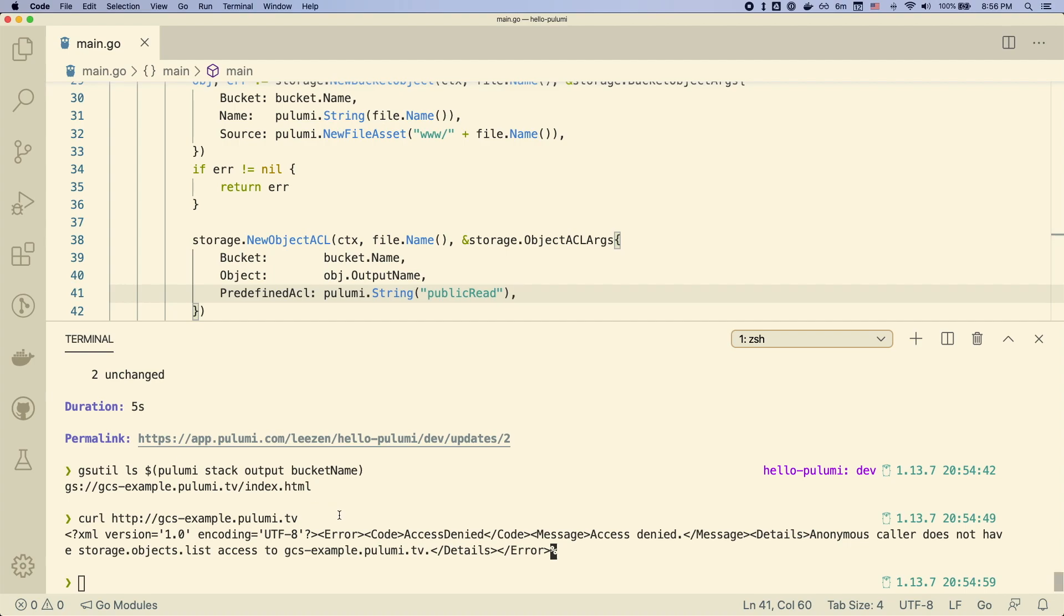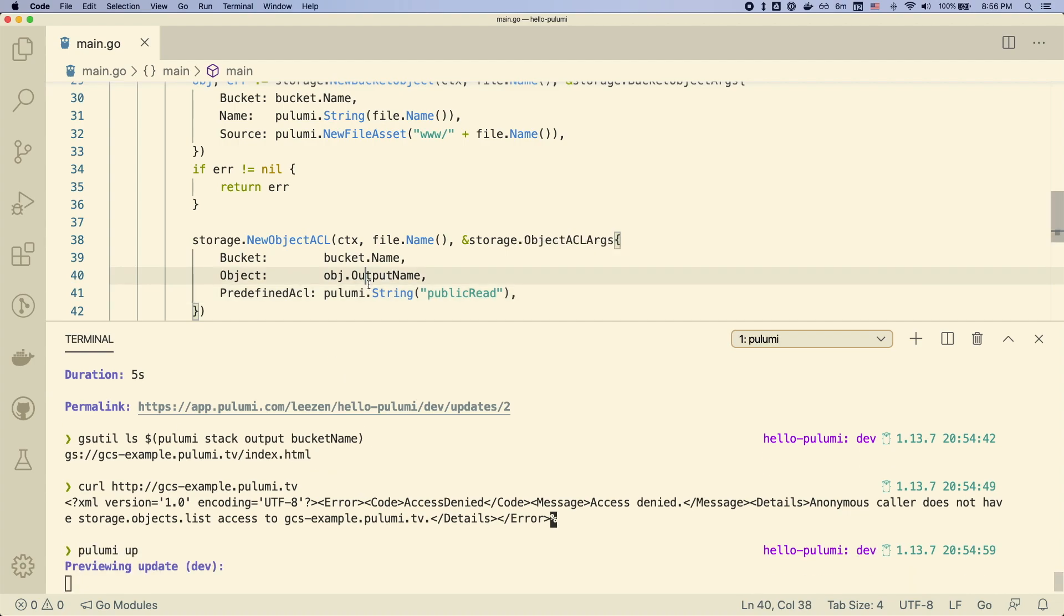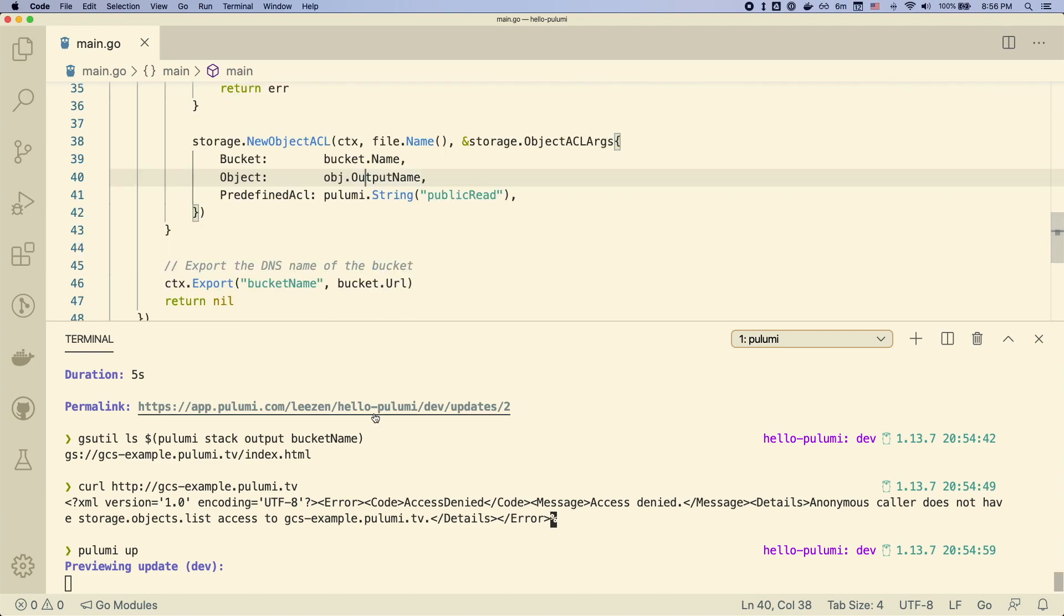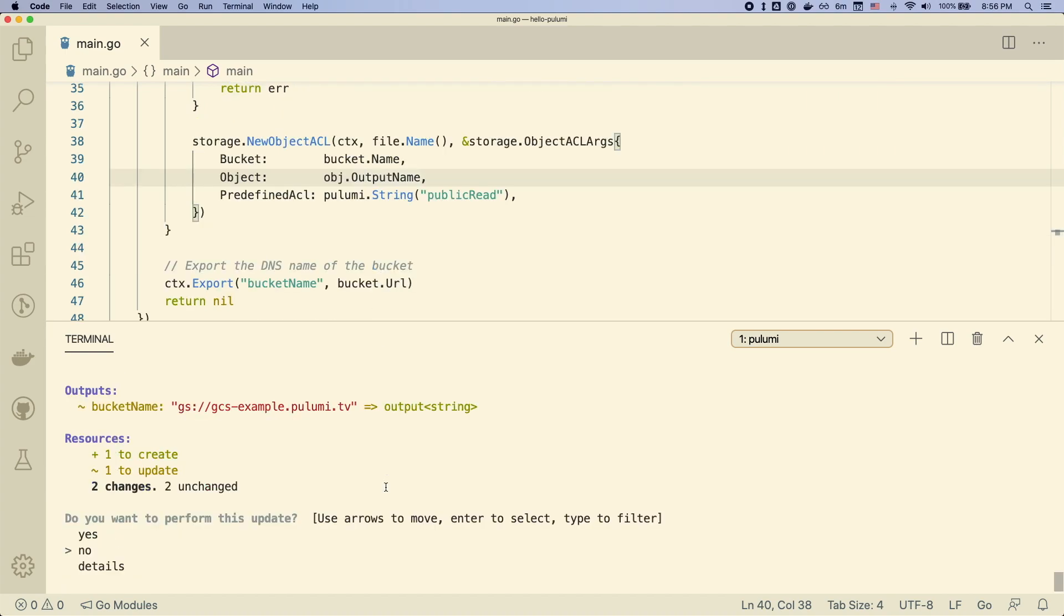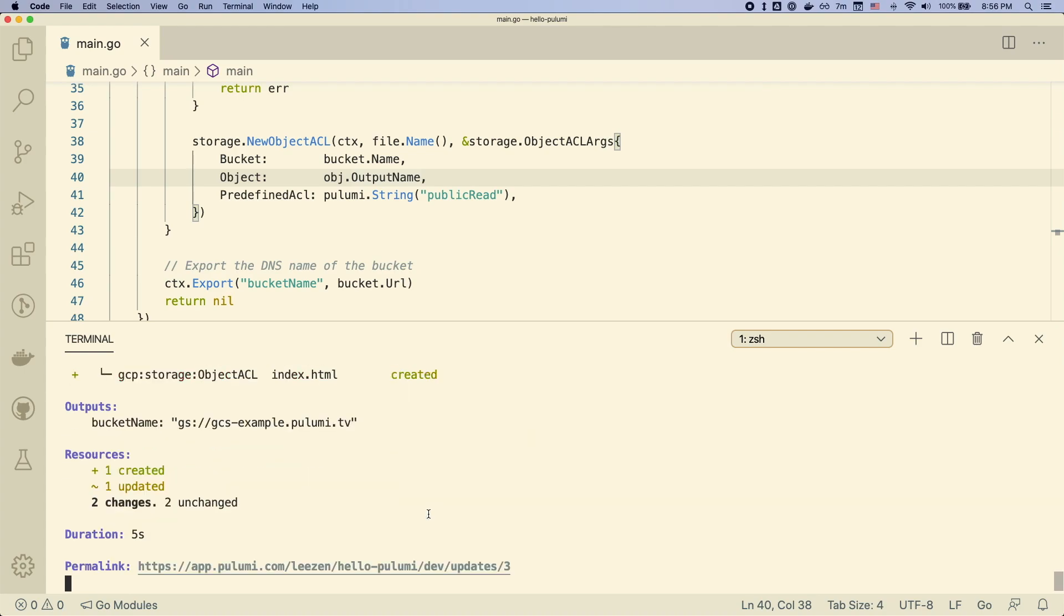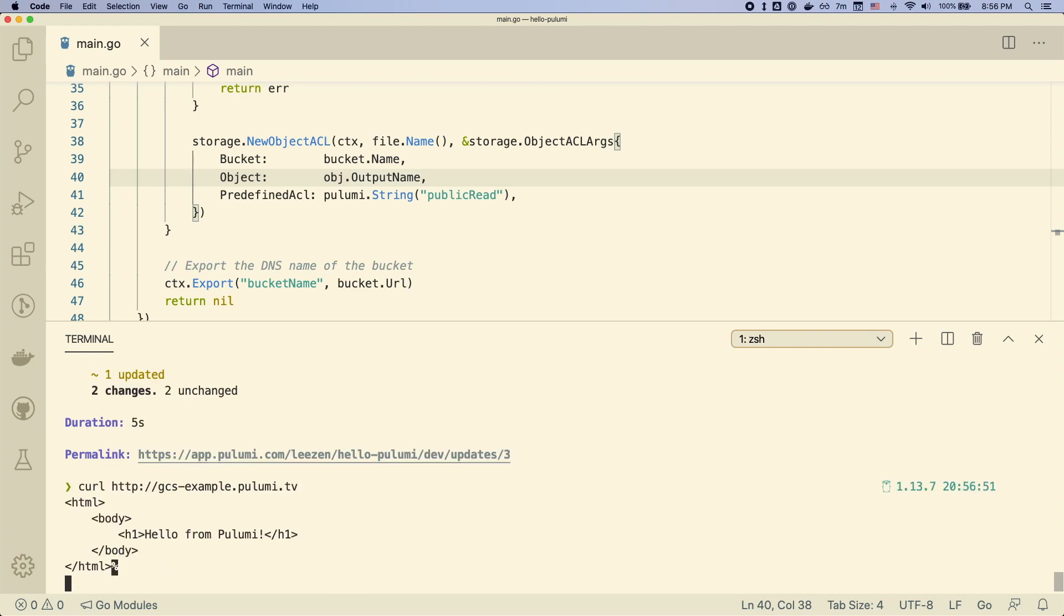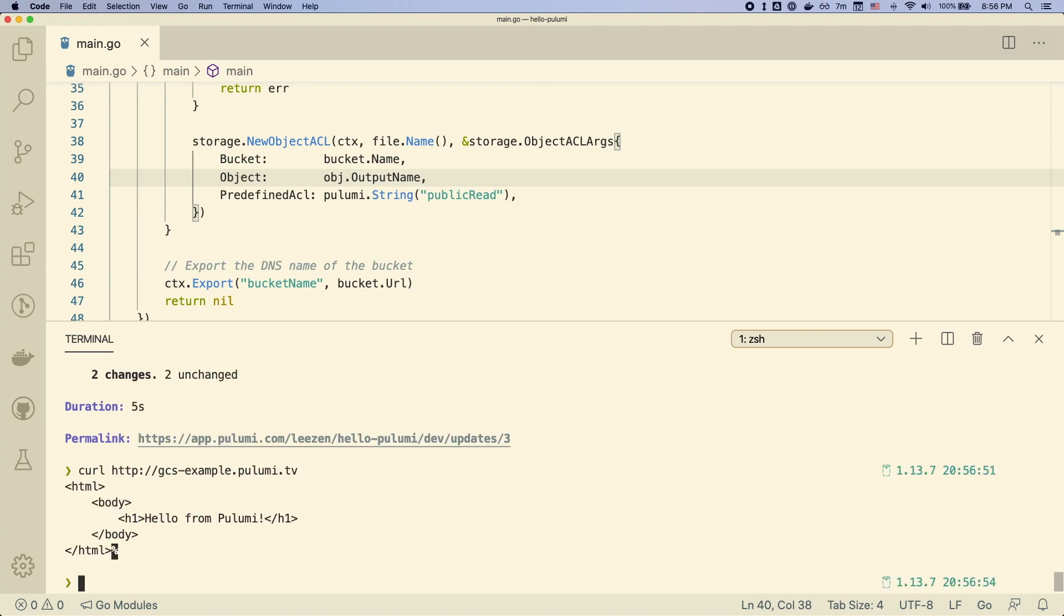And now if we run Pulumi up, we'll see that we're going to have one diff and one create. So the update is the update to the bucket, which you see got updated. And then the create is the create of the object ACL. And now if we curl the website, it comes back as we expect.